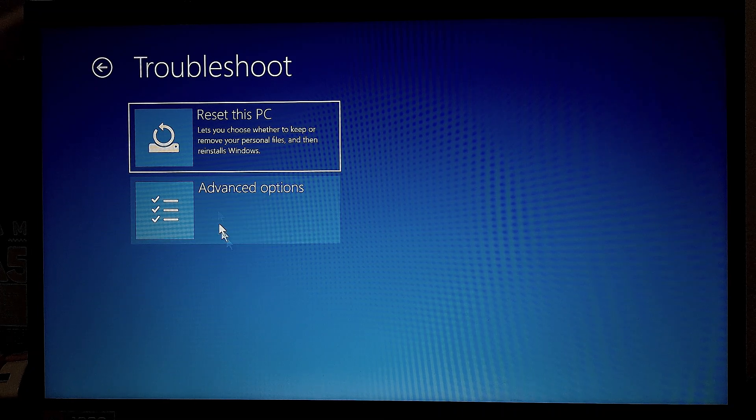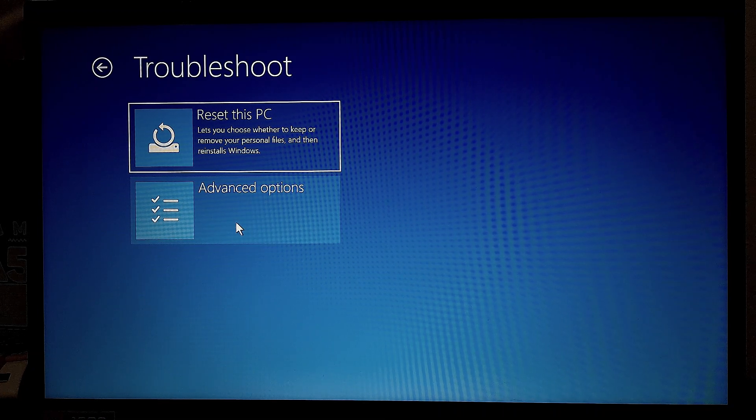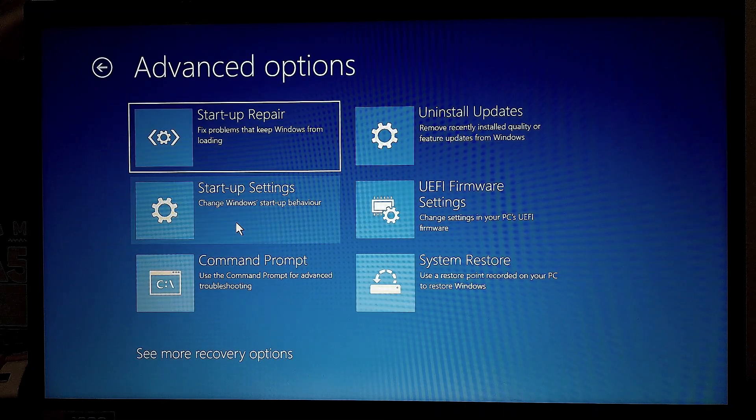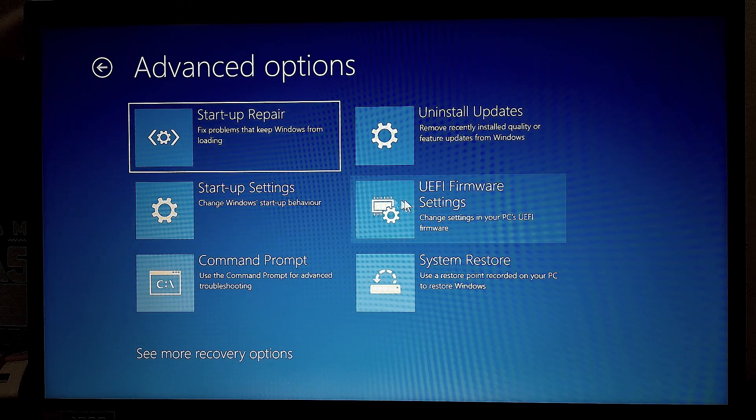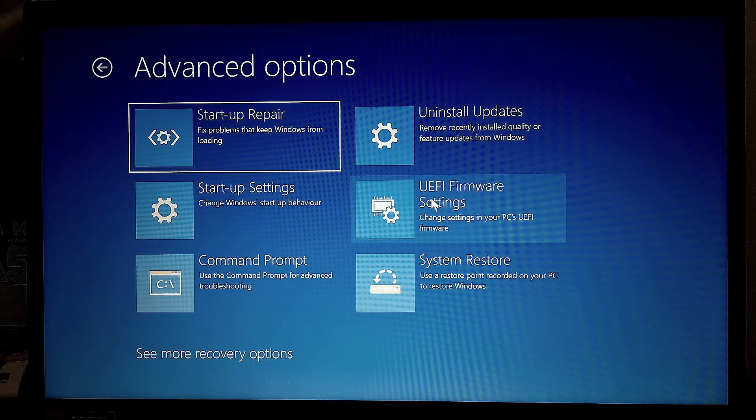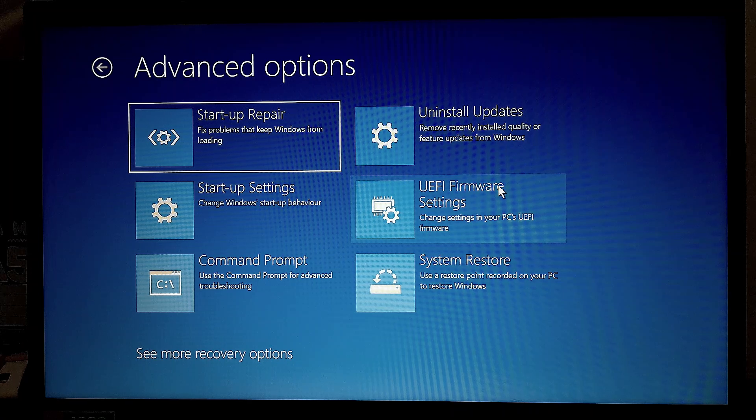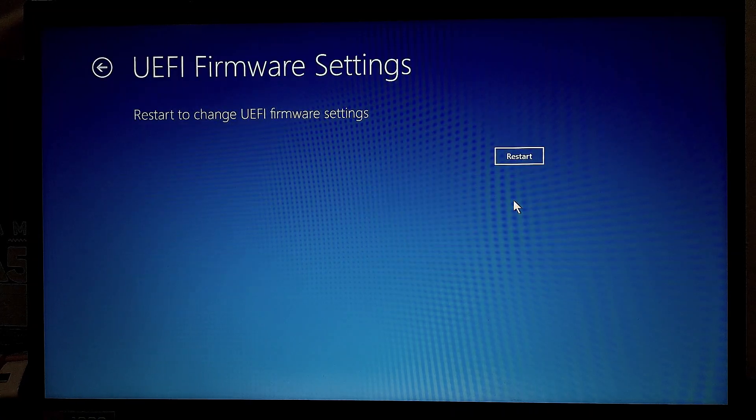And from here, you want to go into Advanced Options. Now, from this menu, you're going to navigate and look for UEFI Firmware Settings. And we can go into this.